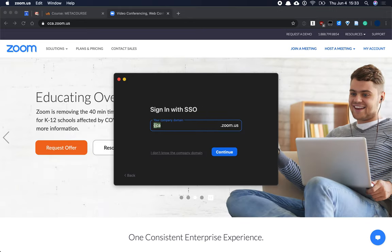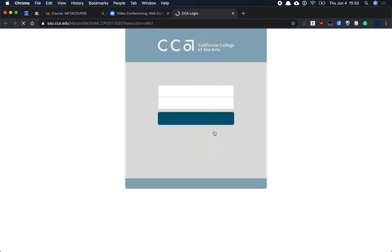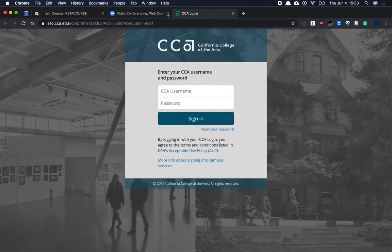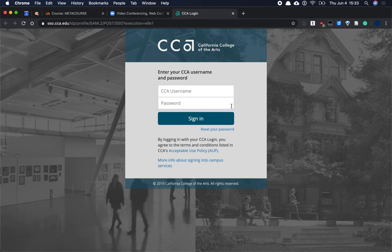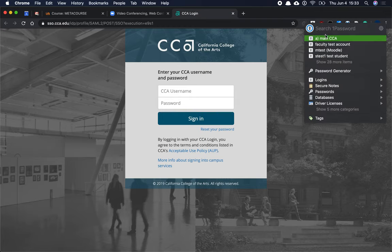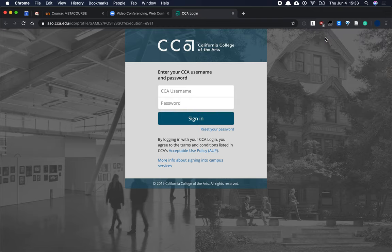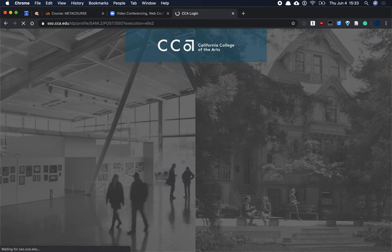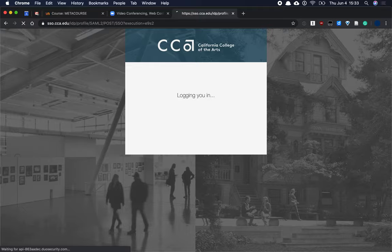I select that. Again it's going to prompt me for the URL, so remember that CCA here. I continue, and I can see that this is the CCA login and clearly I've done the right thing. I'm going to go ahead and log in real quick.